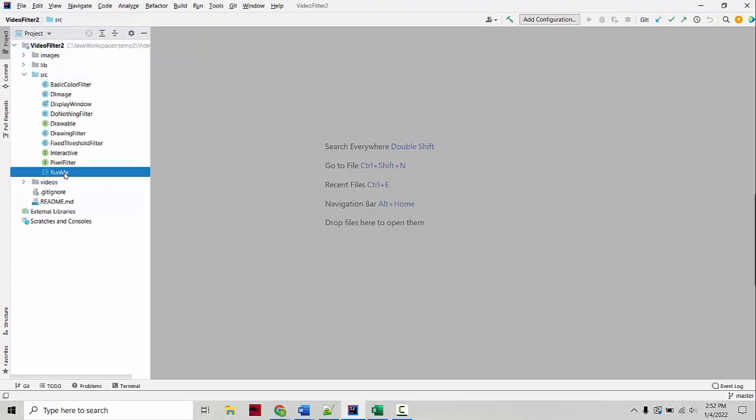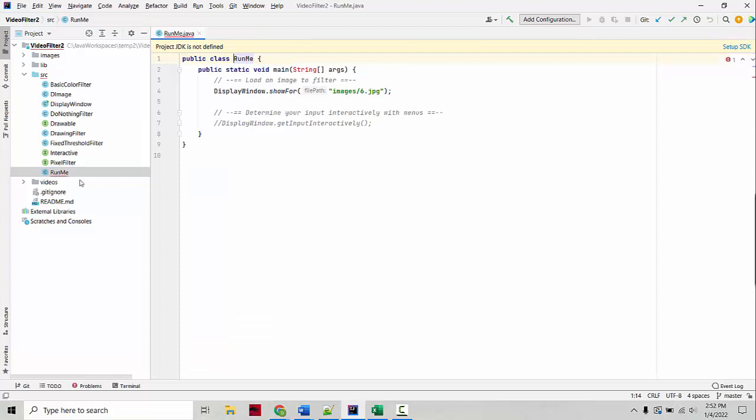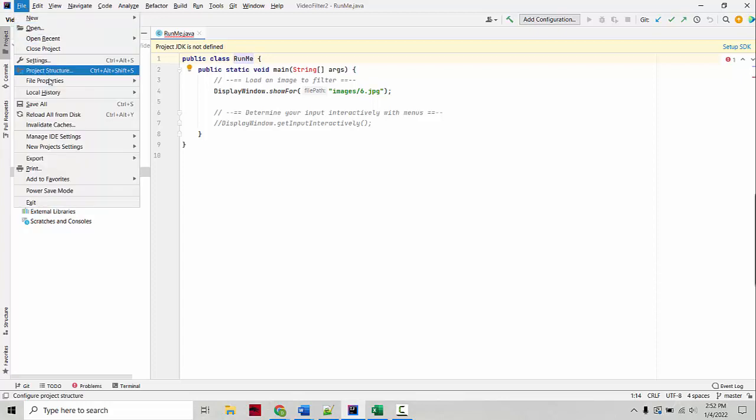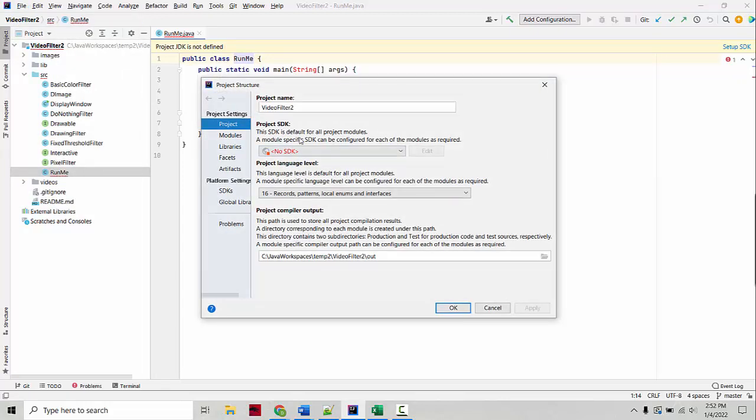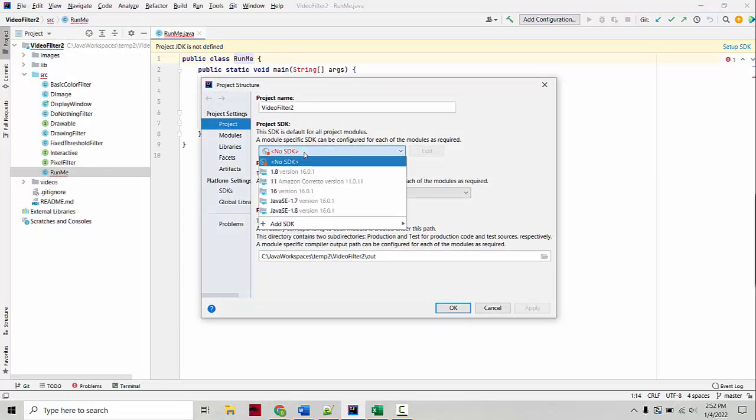So here you see if I open one of the files, it says Project JDK not defined. So what you'd do is you'd go to Project Structure and you'd define an SDK.